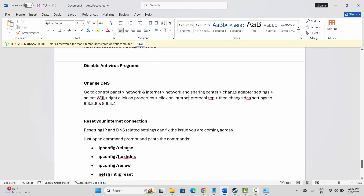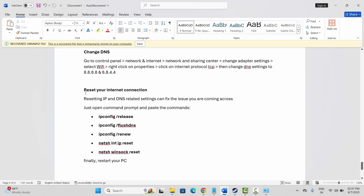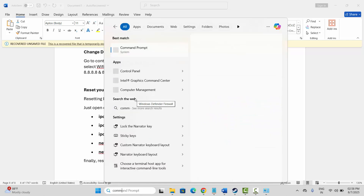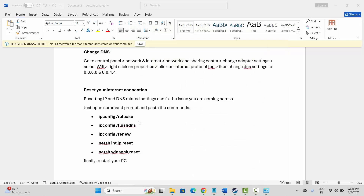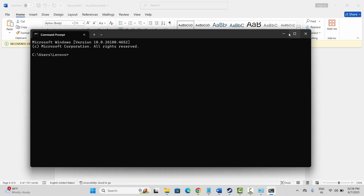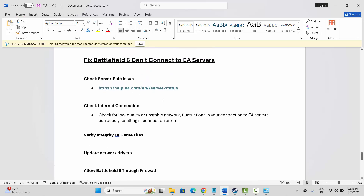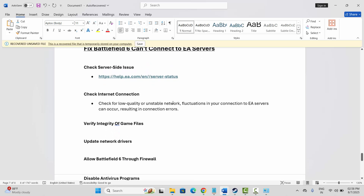If not, the final solution is to reset your internet connection. Resetting IP and DNS-related settings can fix the issue. Open Command Prompt, then paste the commands I have mentioned in the description. After that, restart your PC once and then launch the game. That should fix the Battlefield 6 can't connect to EA servers error. That's all for this video — thank you.